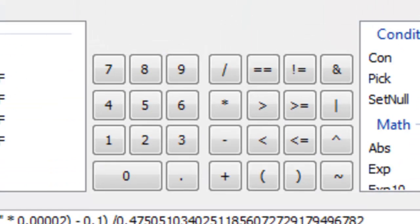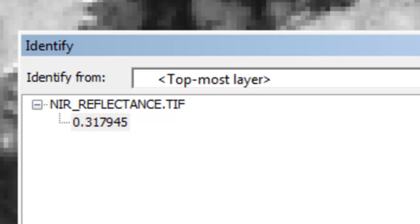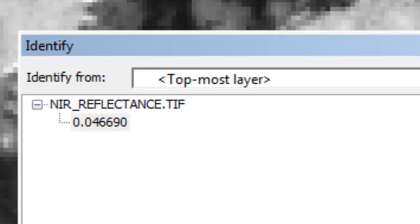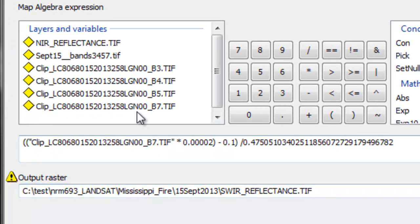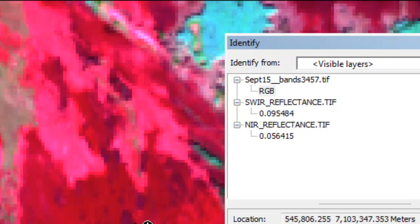The near-infrared reflectance raster shows values ranging between 0 and 1. For example, a vegetated area has a relatively high near-infrared reflectance of 0.31, compared to the burn at 0.046. Then repeat the process for the short-wave infrared band — with Landsat 8, band 7 is the short-wave infrared — outputting to short-wave infrared reflectance.tif. A vegetated pixel has high near-infrared reflectance relative to short-wave infrared, while a burned pixel has higher short-wave infrared relative to near-infrared.